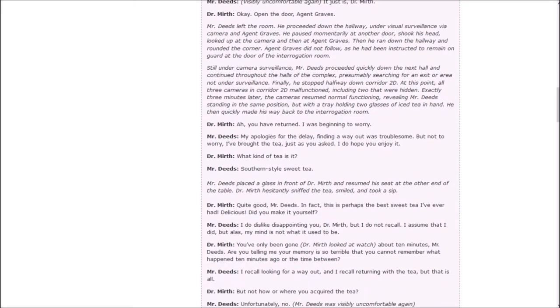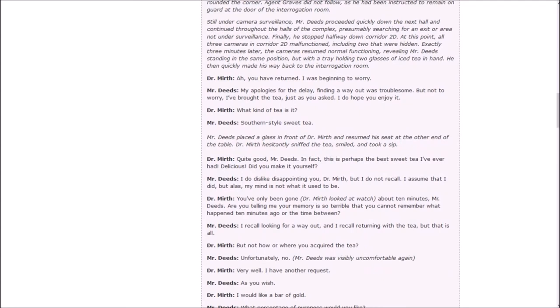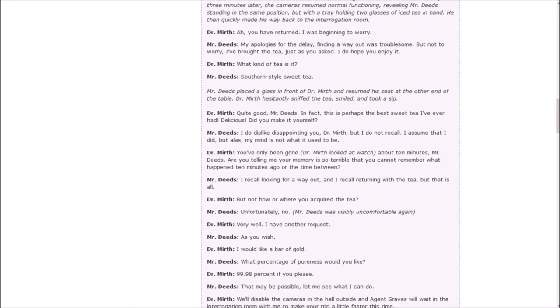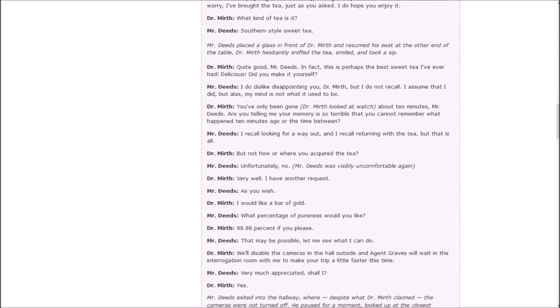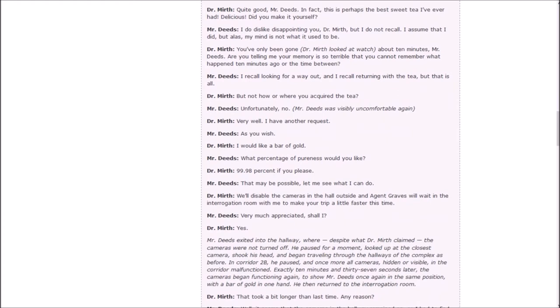Mr. Deeds left the room and proceeded down the hallway under visual surveillance. He was momentarily at another door, shook his head, looked up at the camera, then ran down the hallway and rounded the corner. Mr. Deeds proceeded quickly down the next hall, searching for an exit or area not under surveillance. Finally, he stopped halfway down corridor 2D. At this point, all three cameras in corridor 2D malfunctioned, including two that were hidden. Exactly three minutes later, the cameras resumed normal functioning, revealing Mr. Deeds standing in the same position but with a tray holding two glasses of iced tea. Ah, you've returned! I was beginning to worry! My apologies for the delay. I've brought the tea, just as you asked. I do hope you enjoy it. What kind of tea is it? Southern style sweet tea. Quite good, Mr. Deeds. In fact, this is perhaps the best sweet tea I've ever had! Delicious! Did you make it yourself? I do dislike disappointing you, Dr. Murth, but I'd not recall.